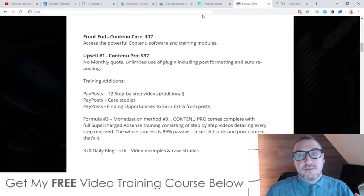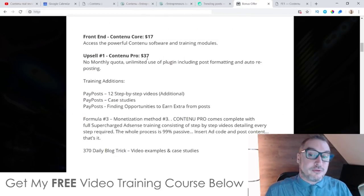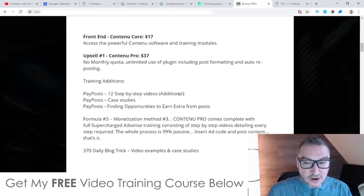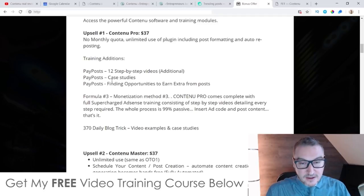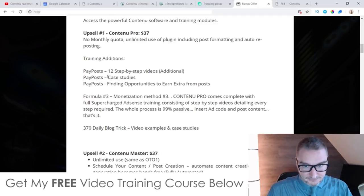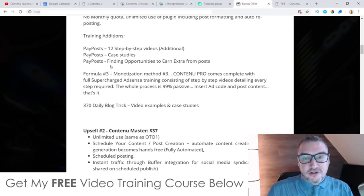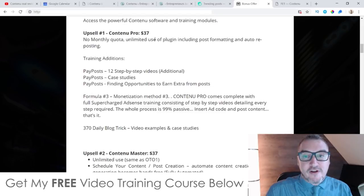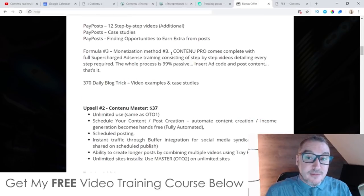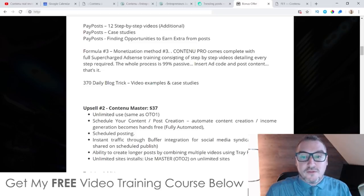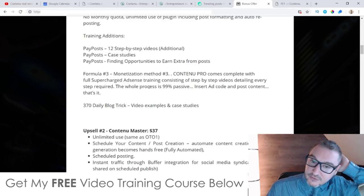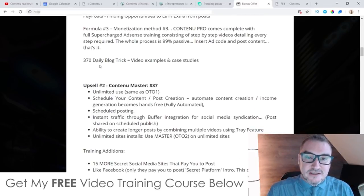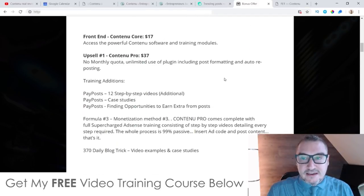With the Pro version you'll also be able to post content to Pay Posts — they'll give you a 12-step-by-step video course on how to set that up, Pay Post case studies, and they'll show you how to find opportunities to earn extra from these posts. They're also going to give you three additional monetization methods using Contenu Pro, including how to make money from AdSense, which is a really cool passive income method. They'll also give you a 370-day daily blog trick with video examples and case studies. It's a really good upsell at $37 — I strongly recommend picking it up.